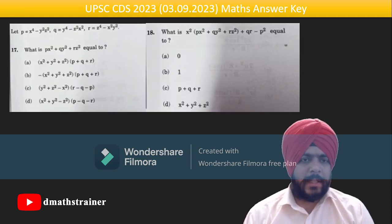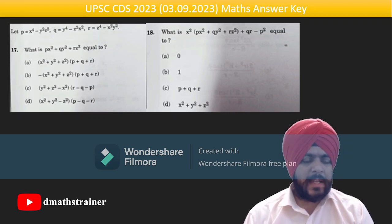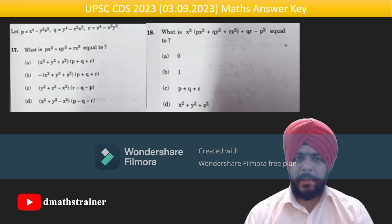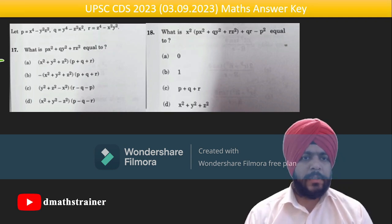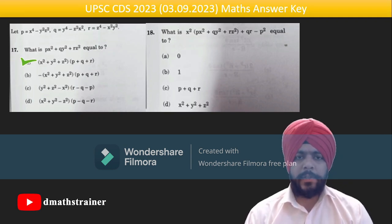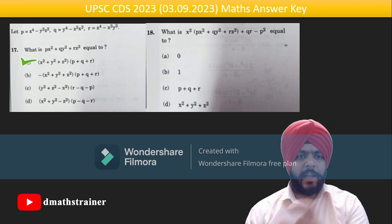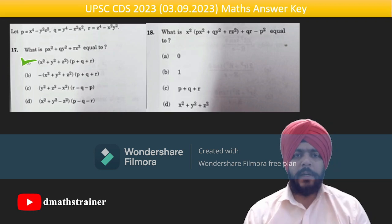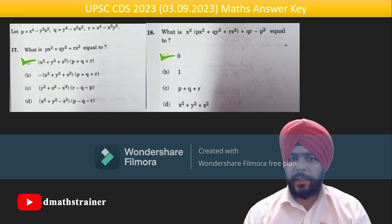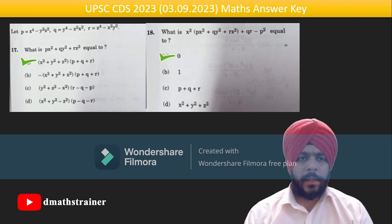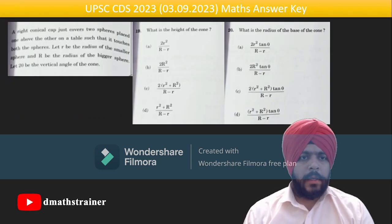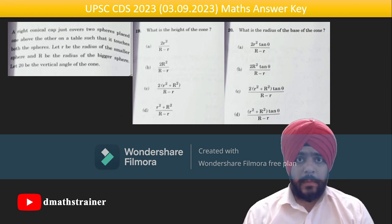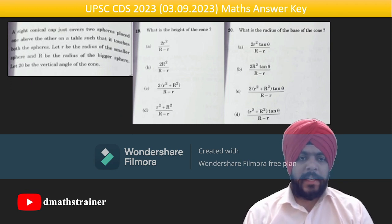Questions 17–18 are based on identities and algebra. The expression px² + qy² + rz² simplifies to a³ + b³ + c³ − 3abc, so the answer is option A. In the second question, you just substitute the values and simplify — the answer comes out as zero. The next two questions are based on surface area and volumes.